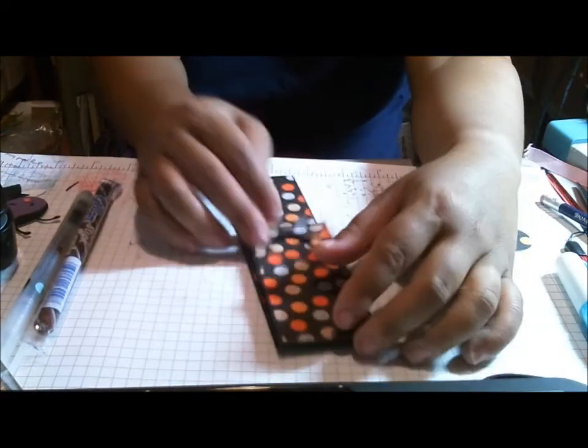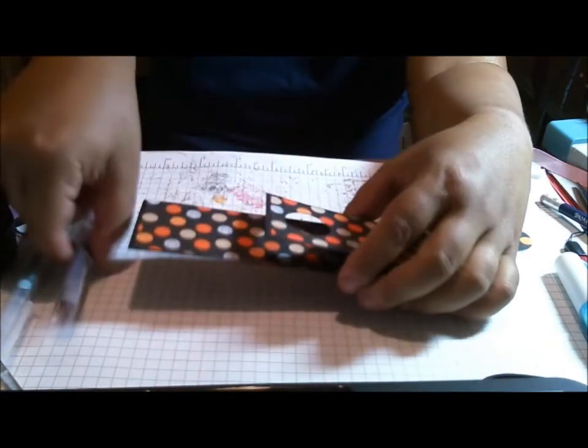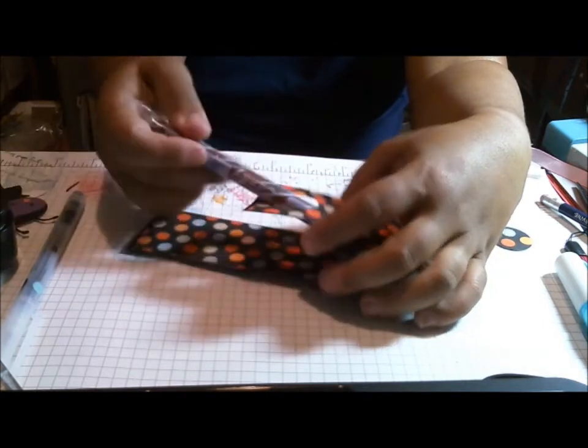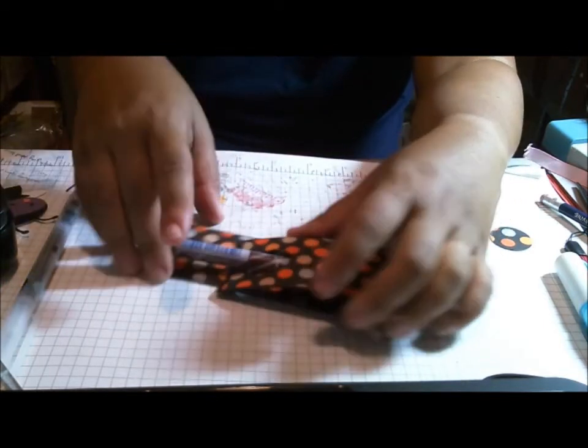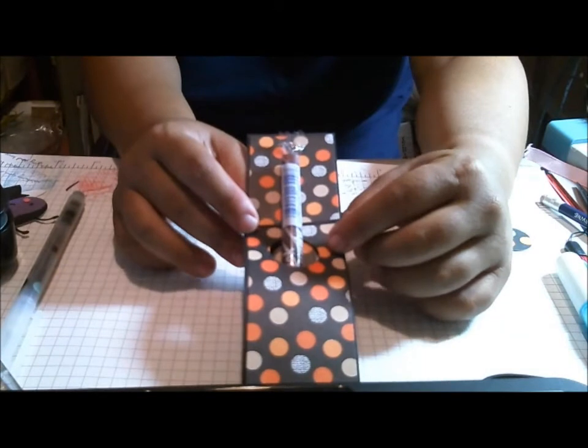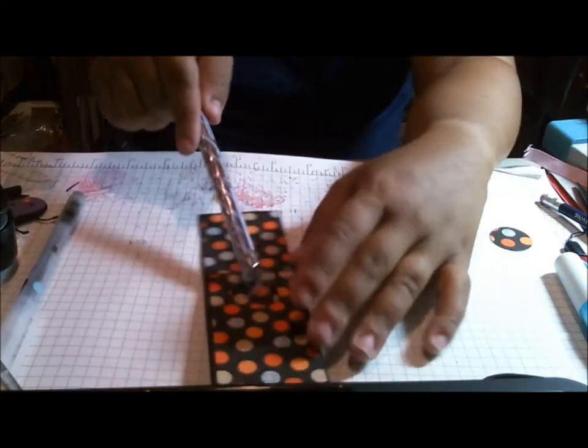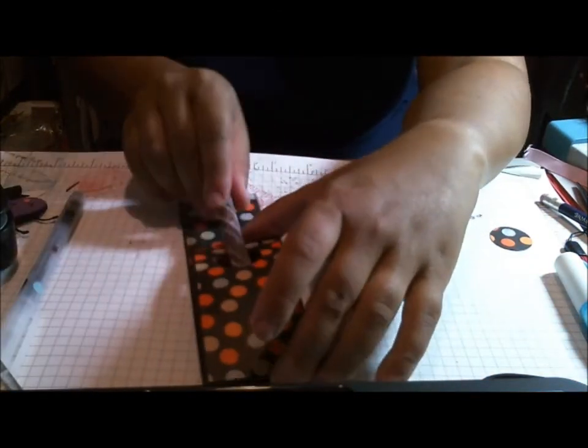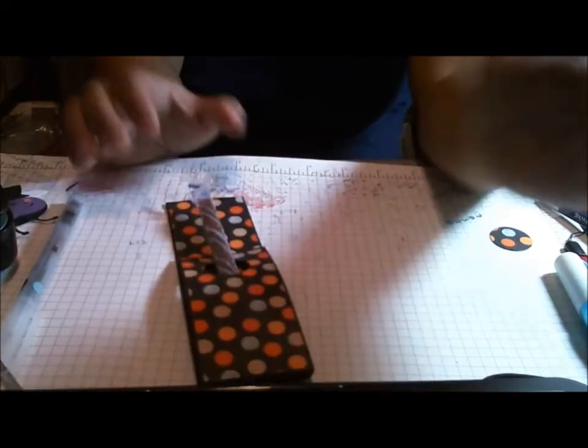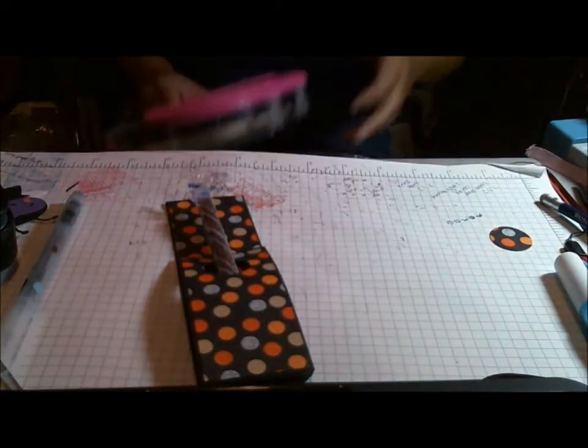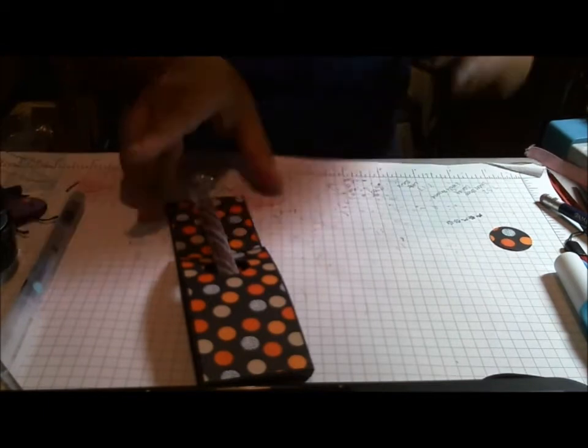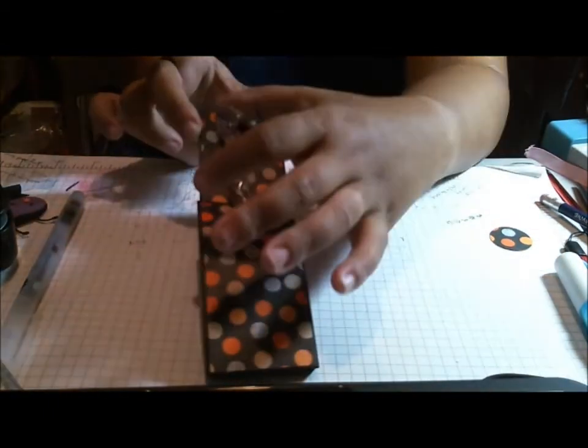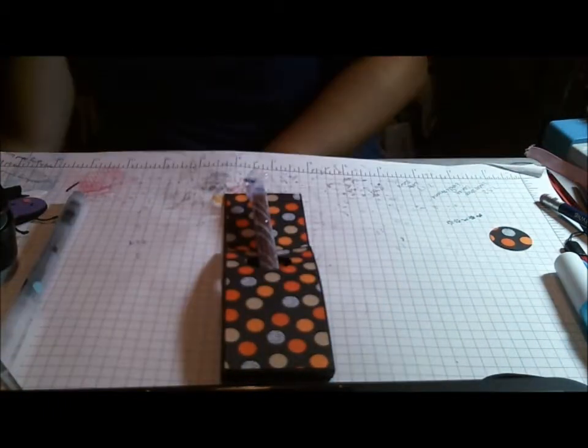Then you're gonna fit your treat in it. You can put whatever you want, I think little tootsie pops would be great. This is what I happen to have that's long, or pencils like if you didn't want to give candy as a treat you wanted to give pencils or something this would be perfect for that.